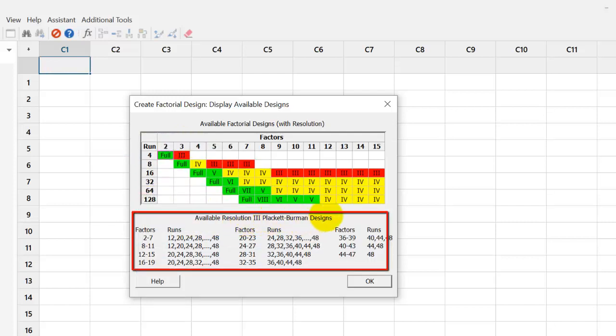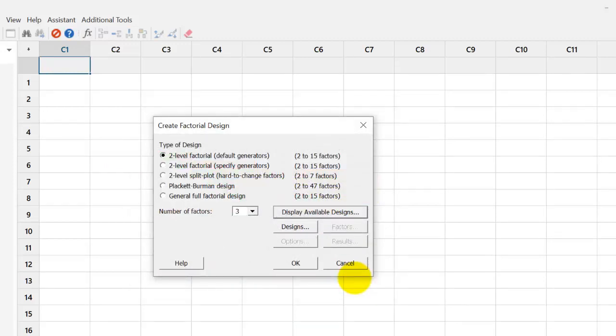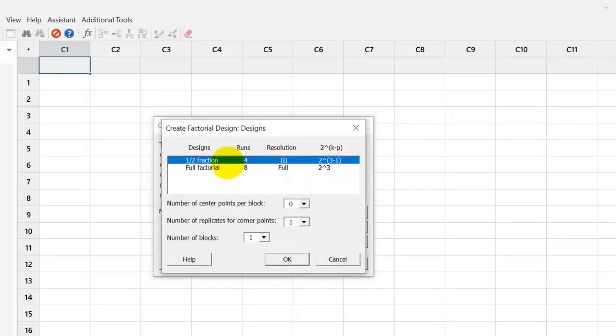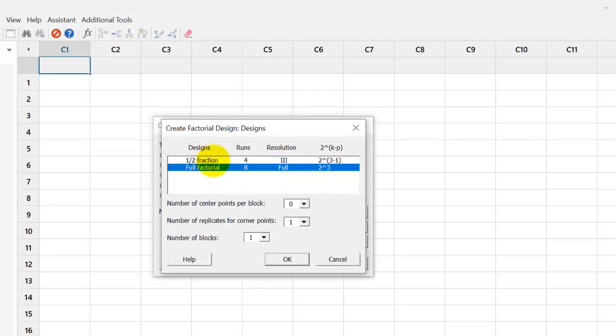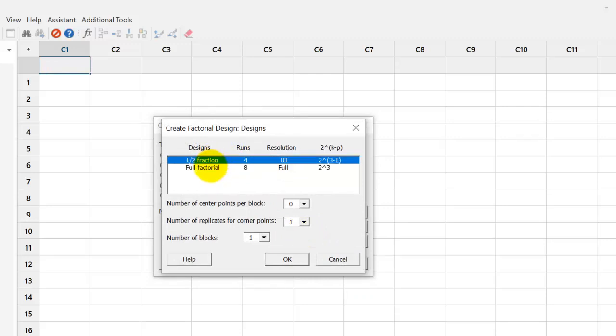On the lower side, we have Plakett-Burman designs. So, we click on the designs. We see those two options, half fraction and full factorial. So, we choose full factorial.